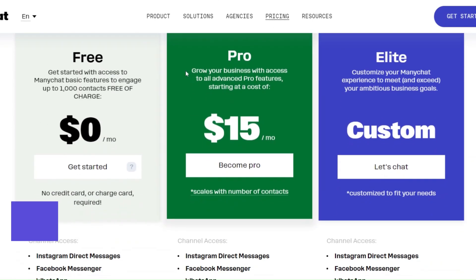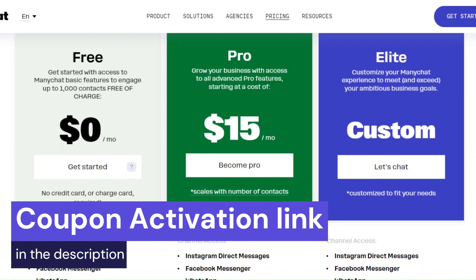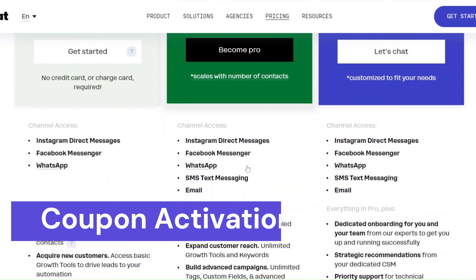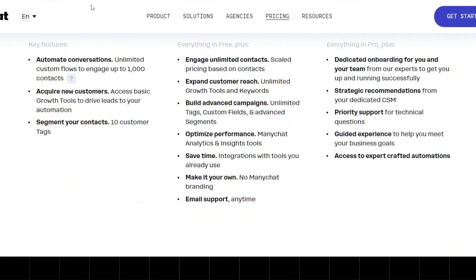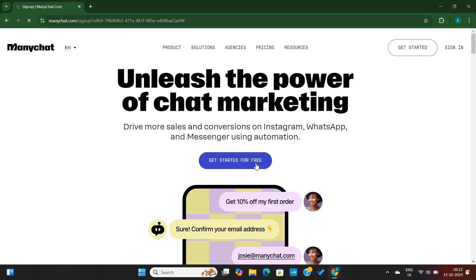To claim the coupon, simply click on the first link down below in the video description. The link will take you to this page. Here, click on this Get Started for Free option.